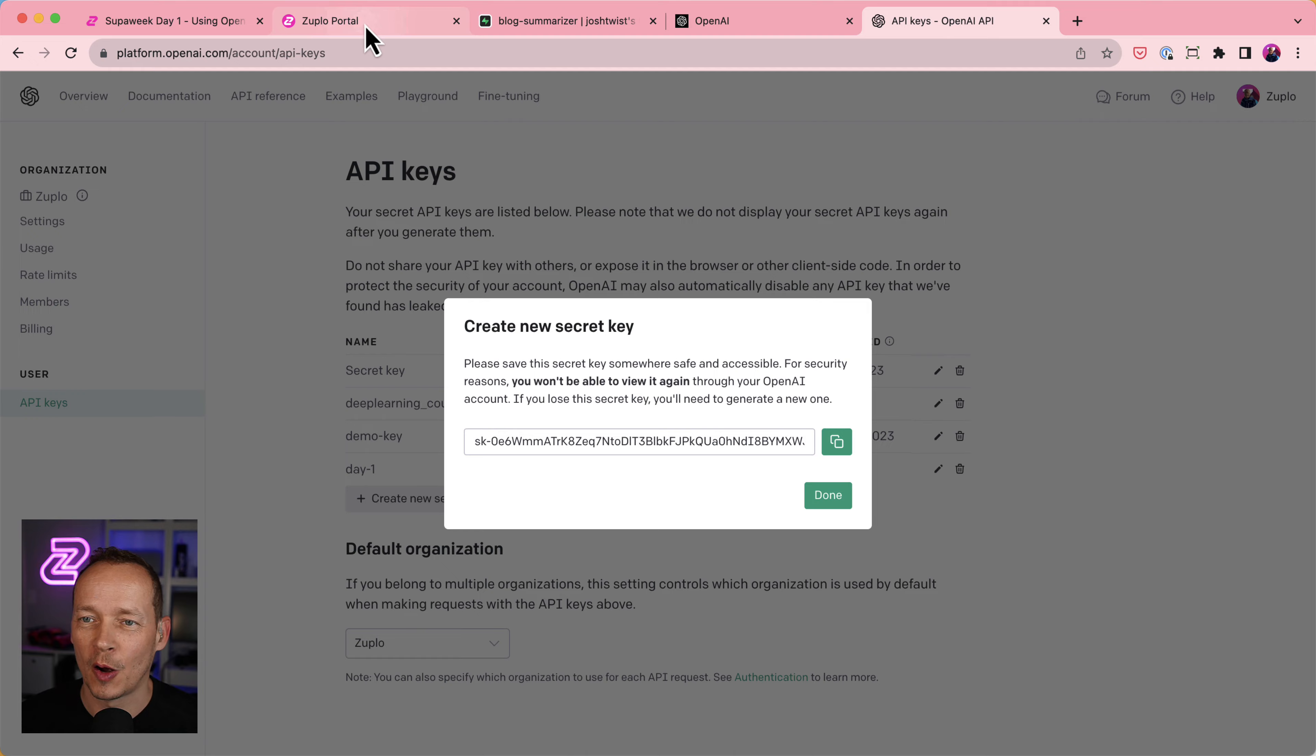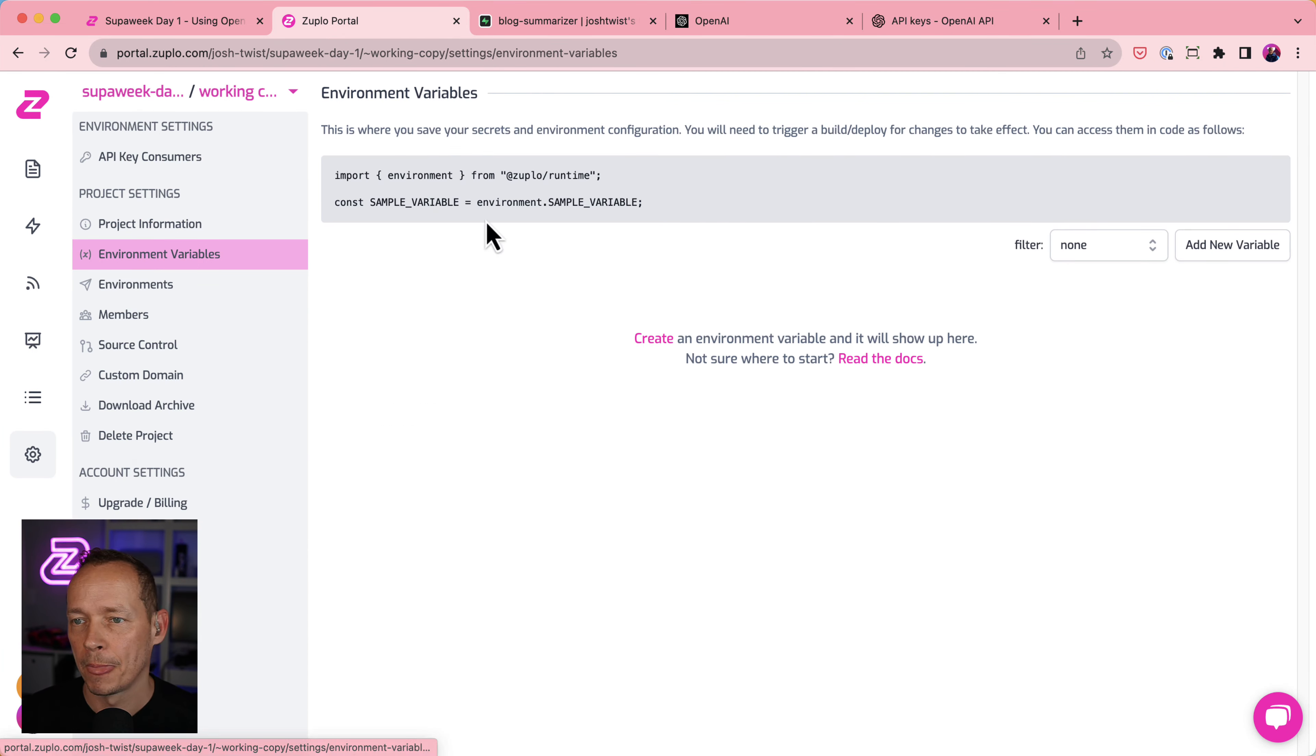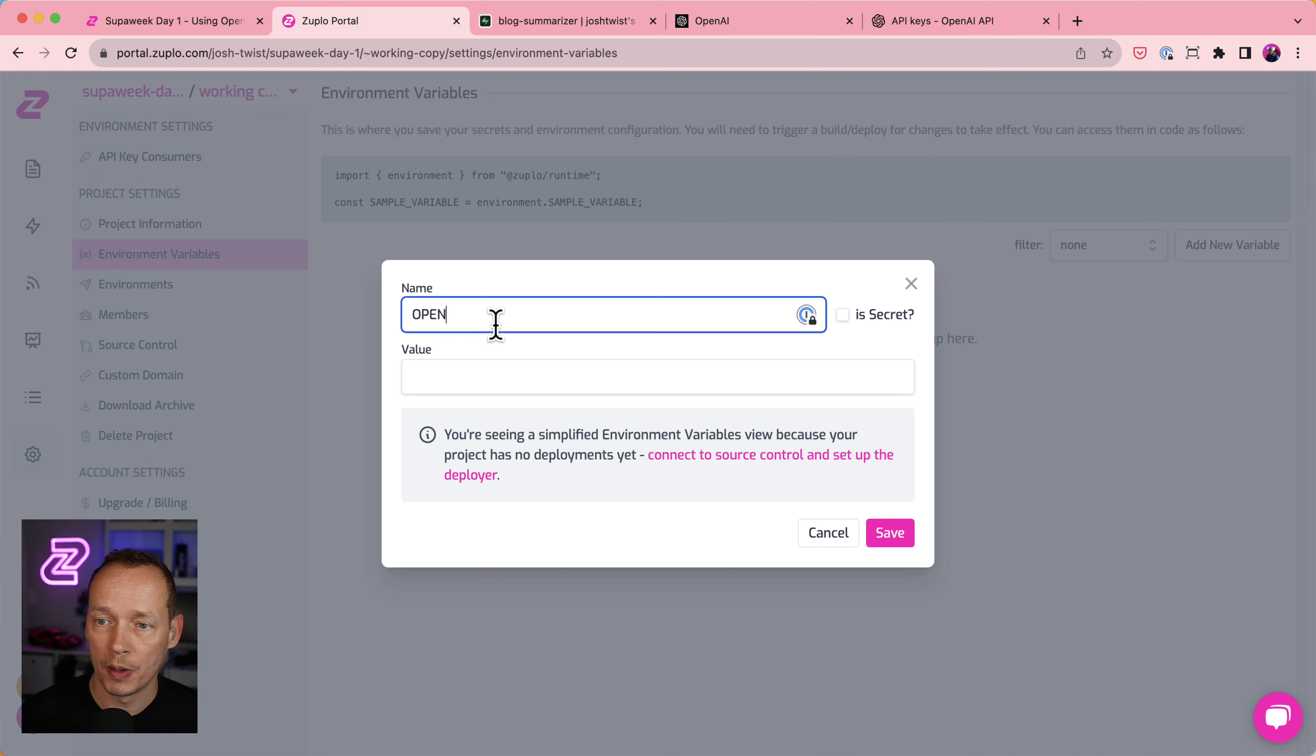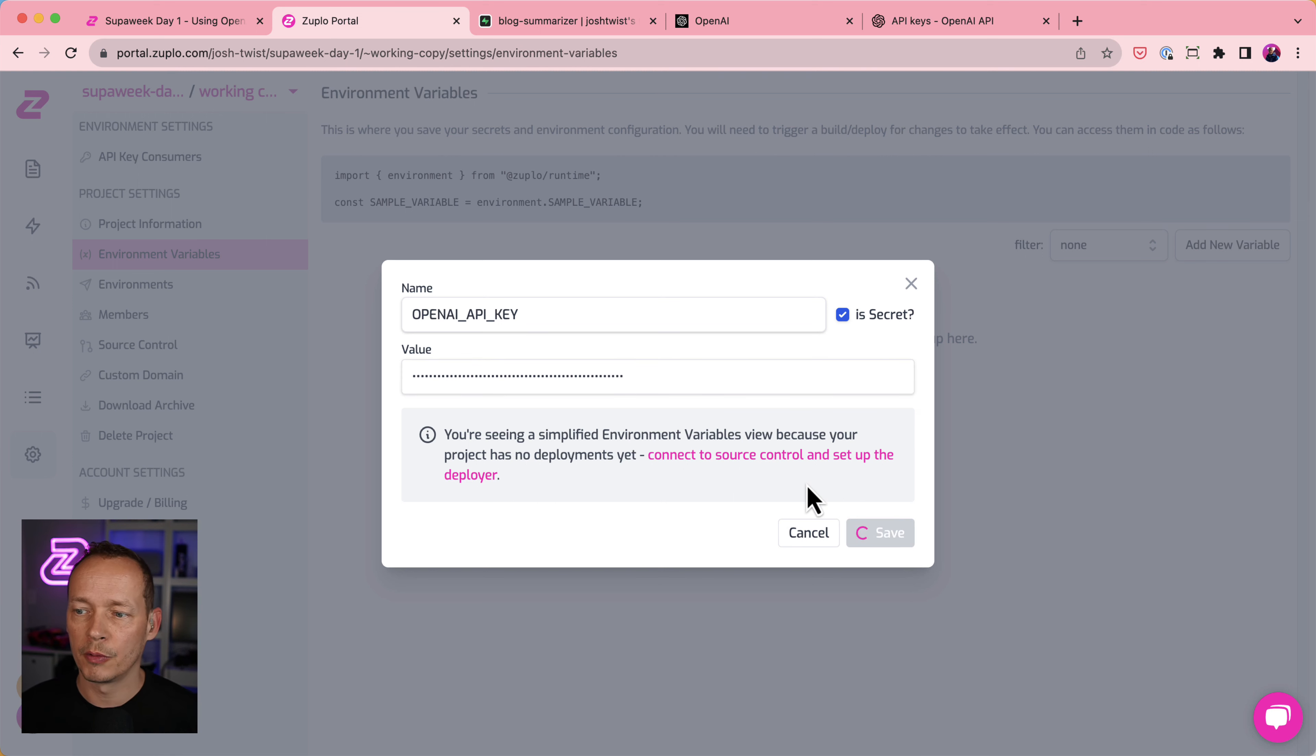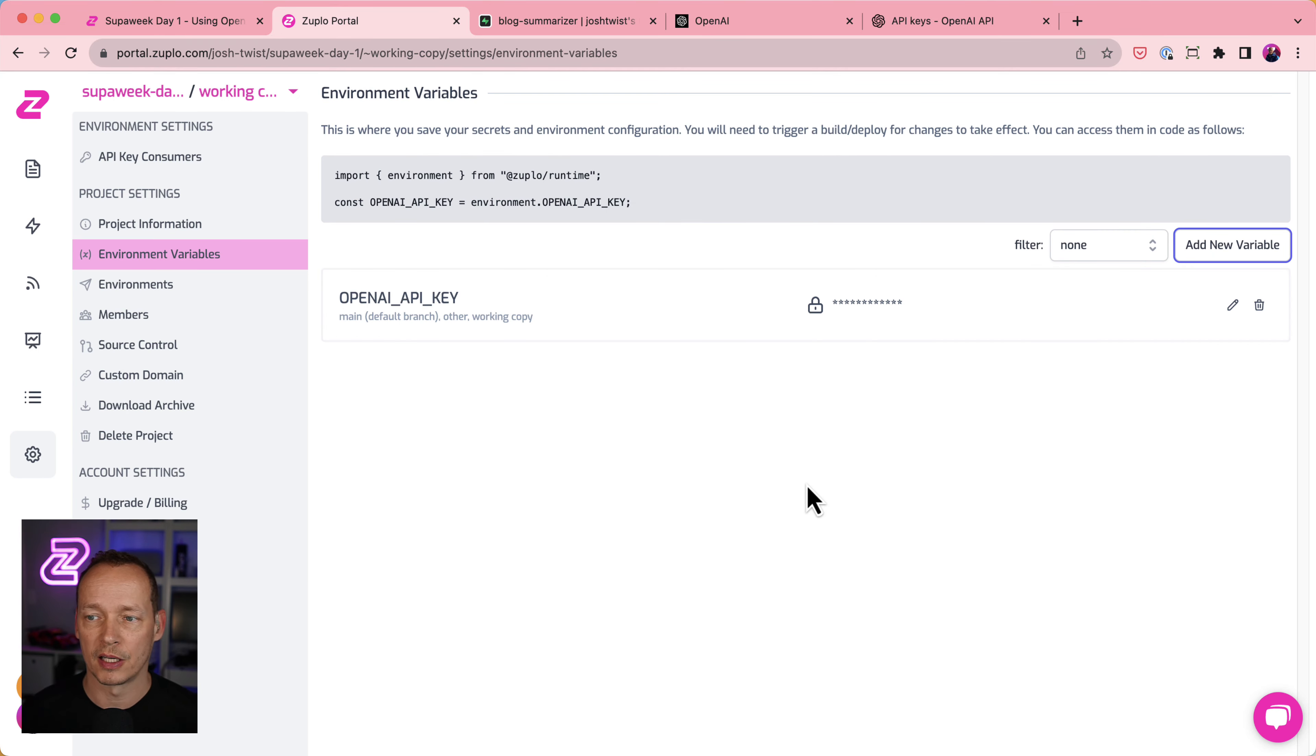So let's copy that and let's go and create an environment variable in Zooplo now. So that variable is called OpenAI API key. And it's a secret. So we will check that box and then we'll click save and that will actually create the environment variable in the Zooplo system for me. This is going to take just a couple of seconds there.